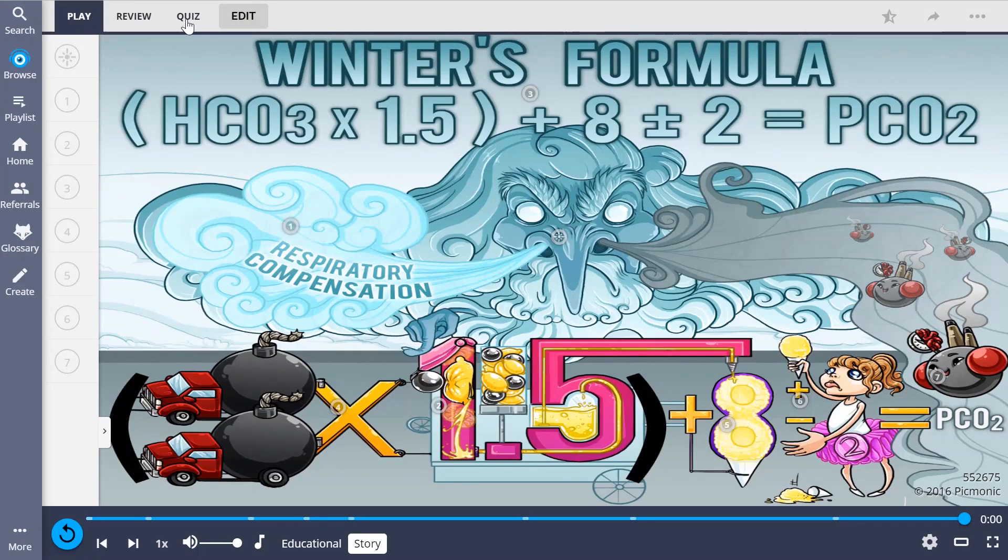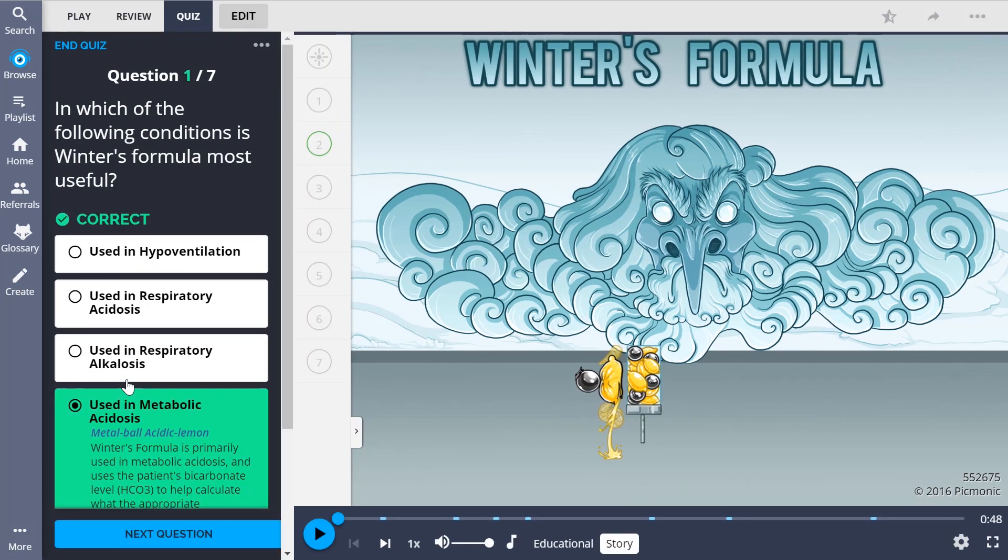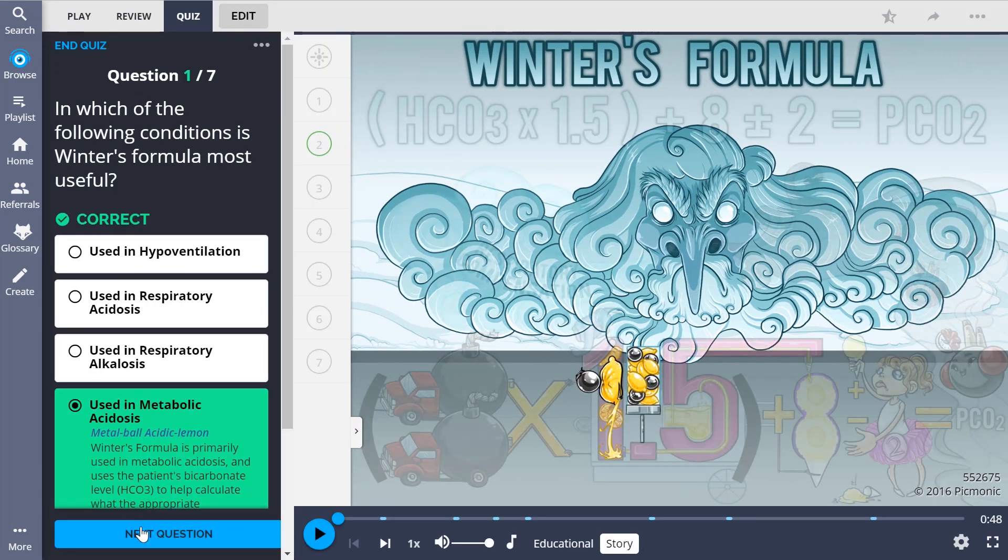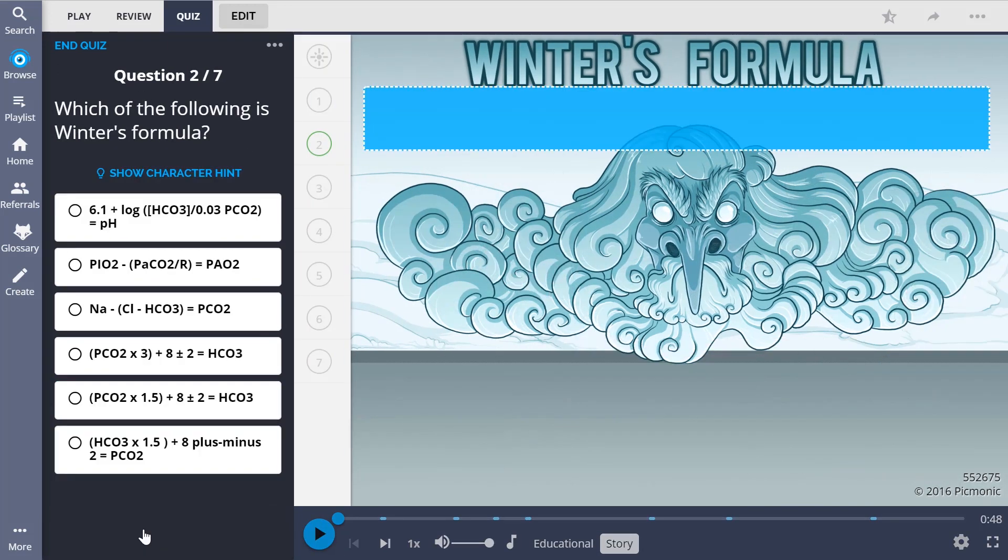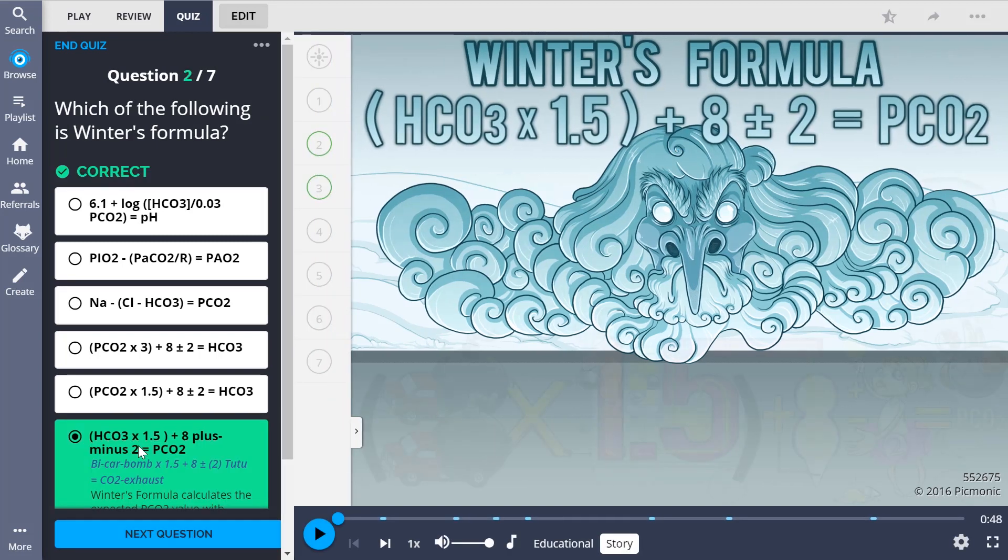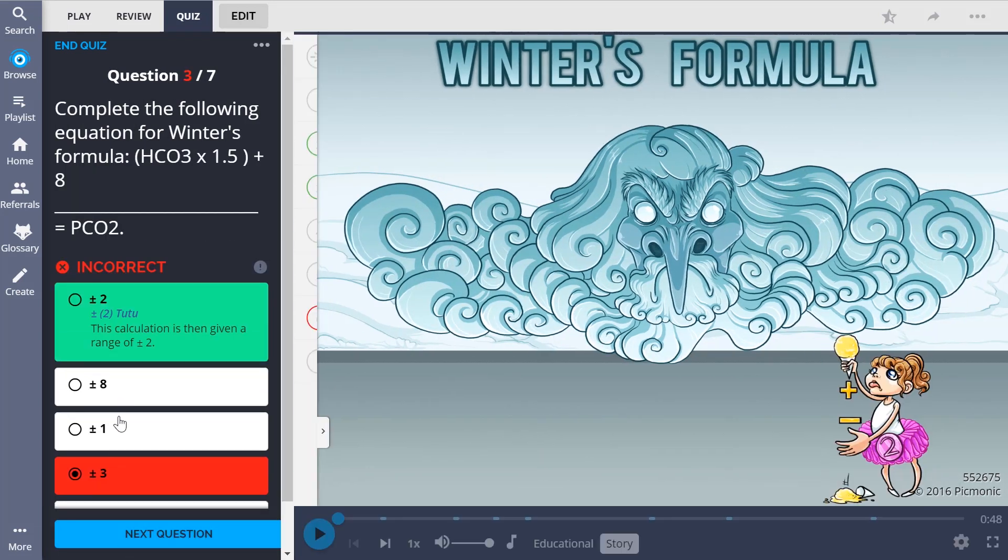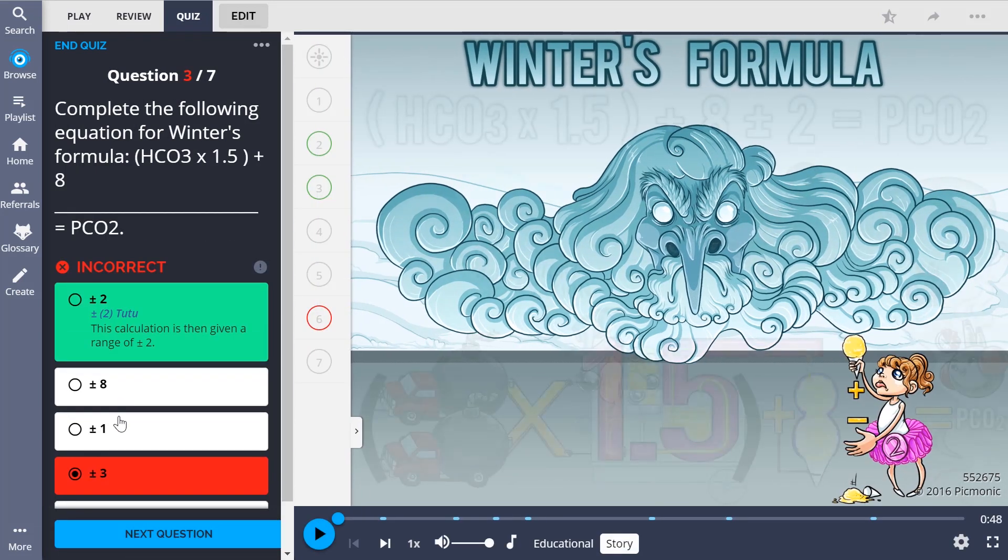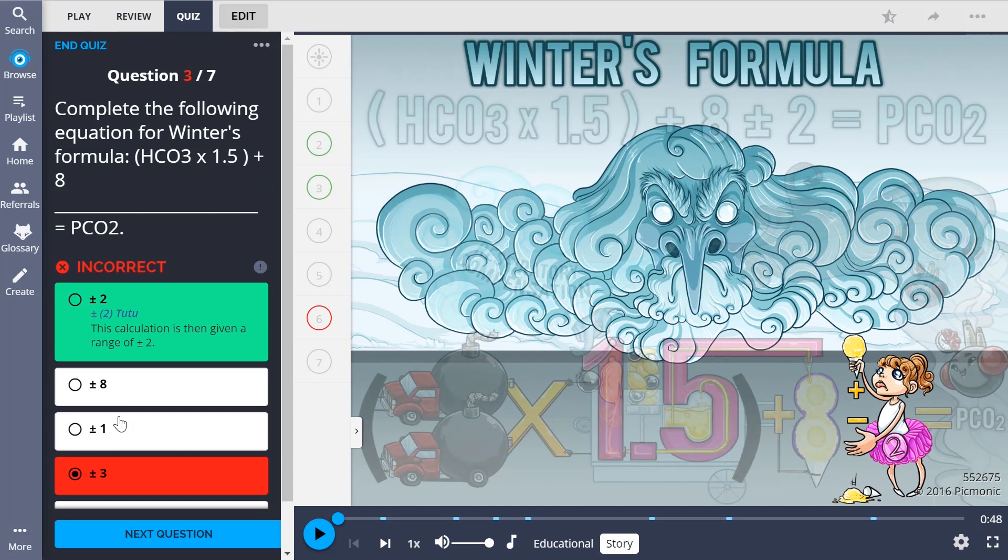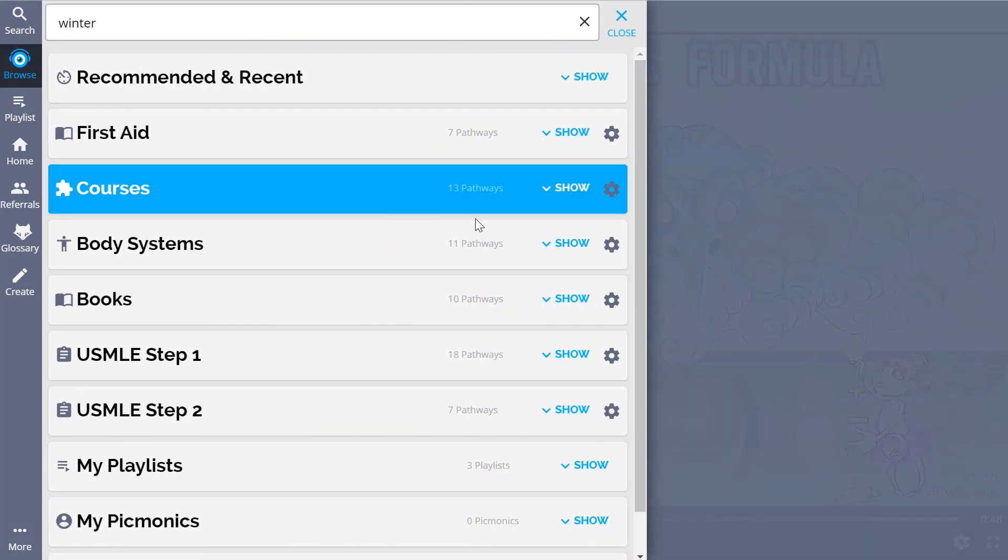There, you can also take Picmonic's quiz. The quiz automatically sets up your daily quiz by using spaced repetition algorithms, based on the questions you've missed or struggled with, to make sure you study what you need when you need to.